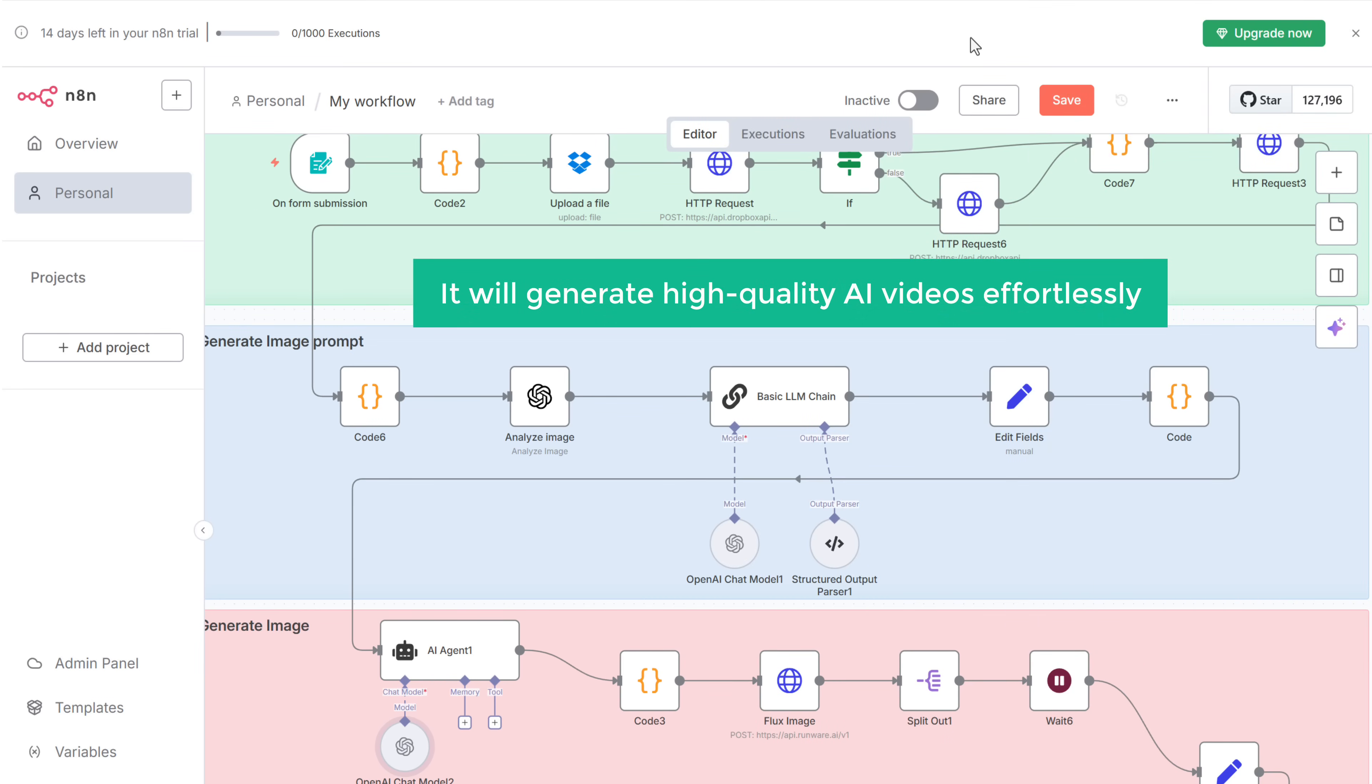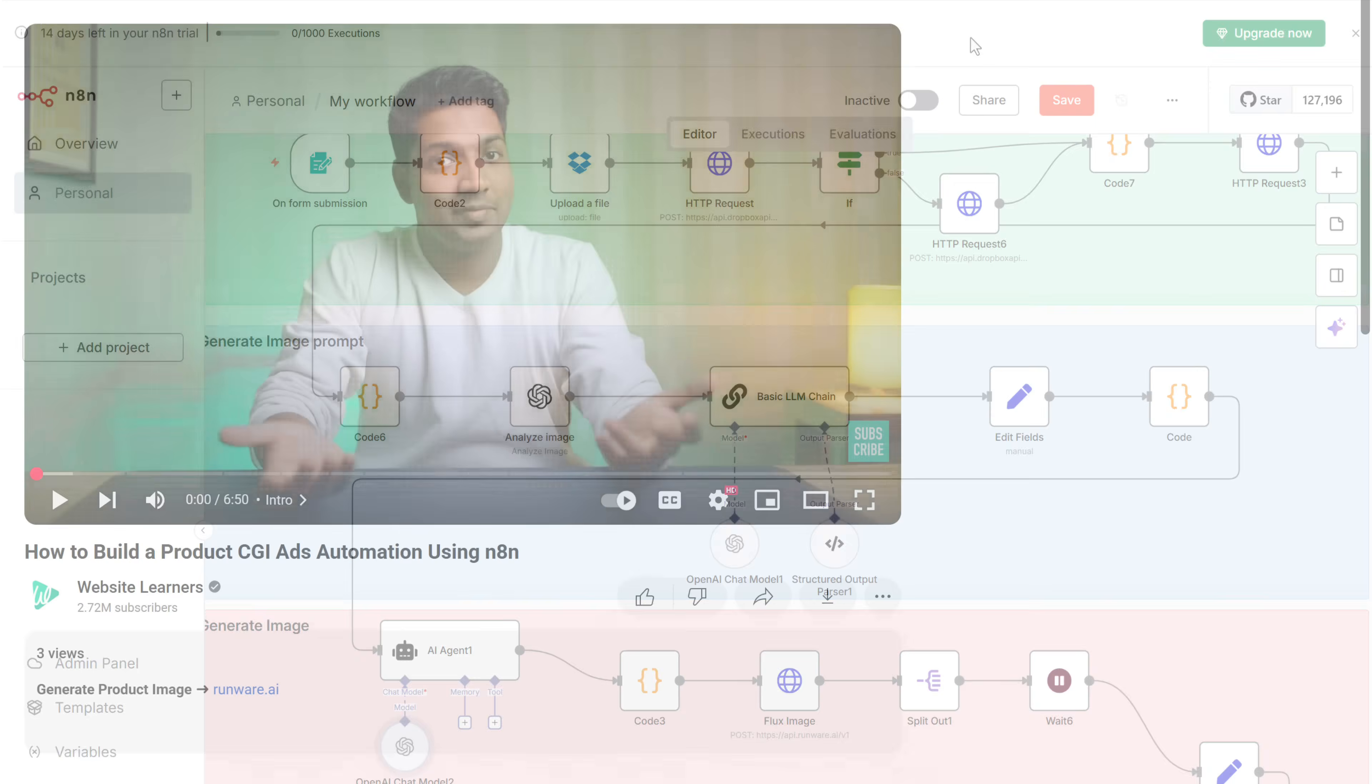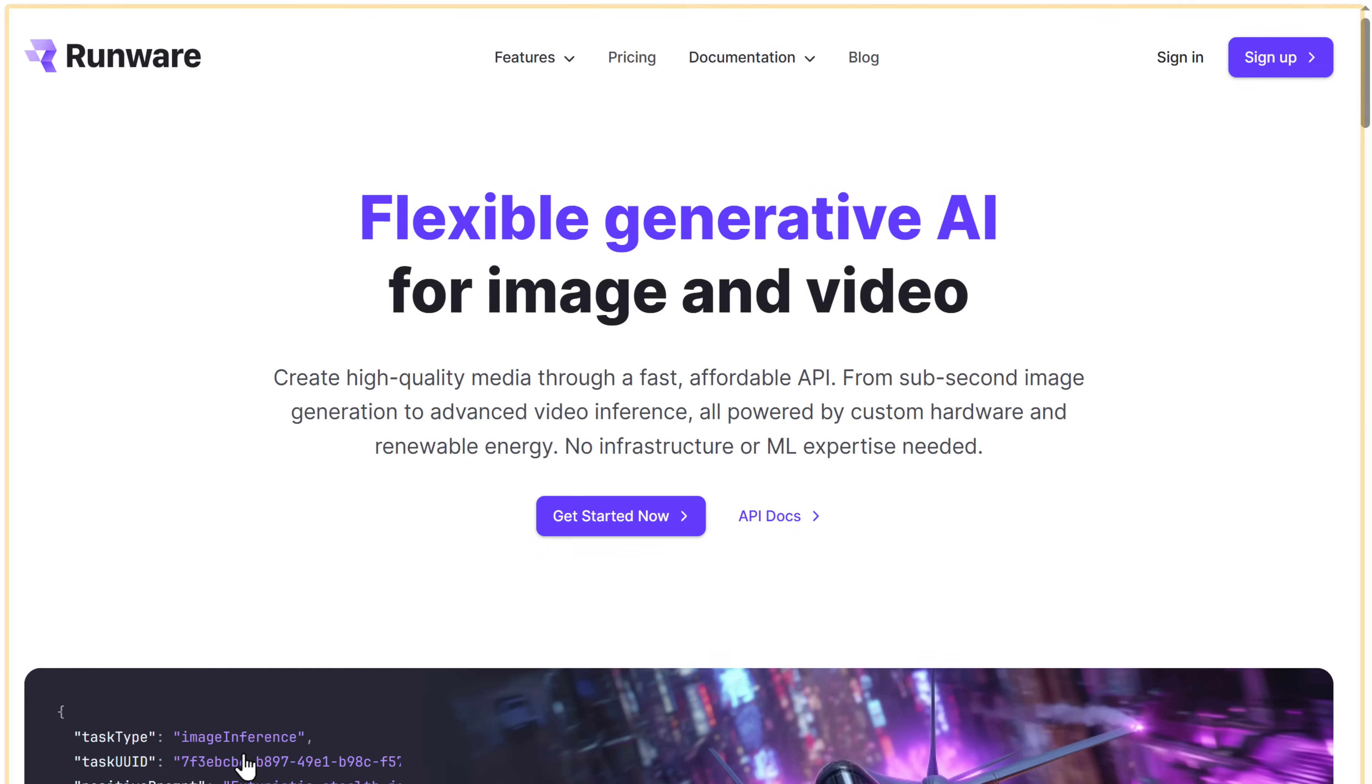It lets you generate high quality AI videos effortlessly. So to connect the video generator to N8N, we need to get its API key. And to do that, just click the link in the description. And it'll take you to this page.